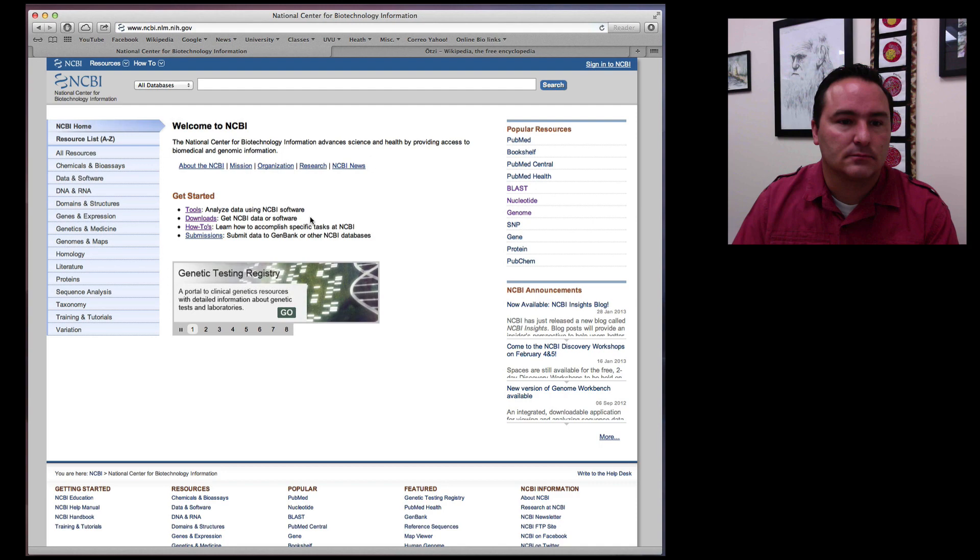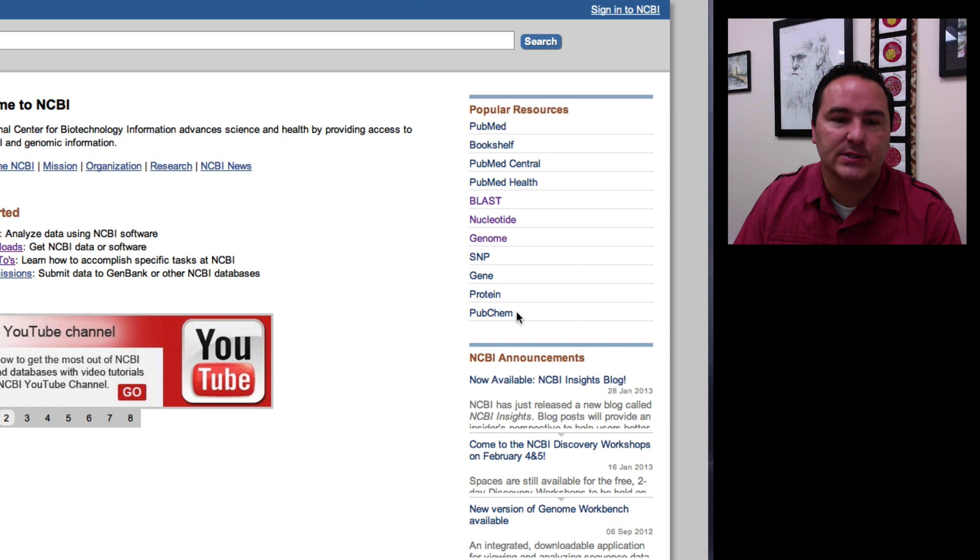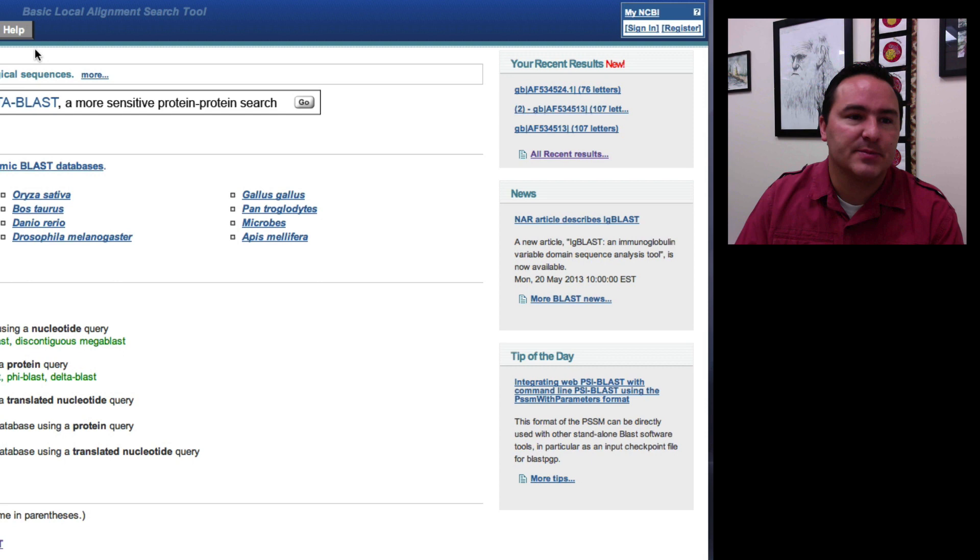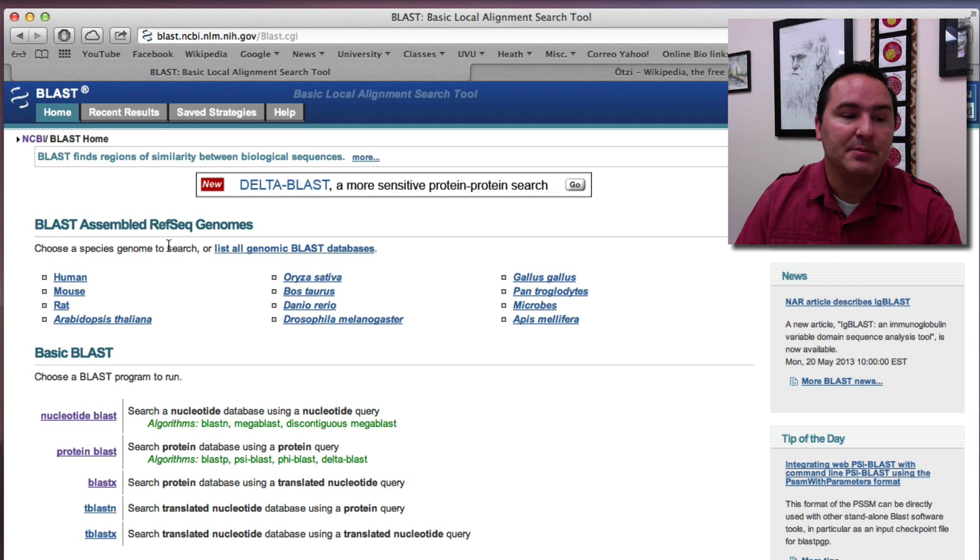And over on the right hand side, you can see a bunch of the popular resources. The one that we're going to, the tool that we're going to learn about is called BLAST. So if I click on BLAST, it brings me to this page. BLAST stands for Basic Local Alignment Search Tool.